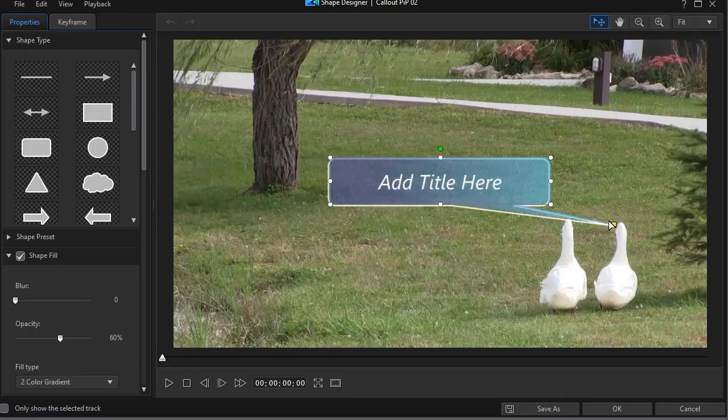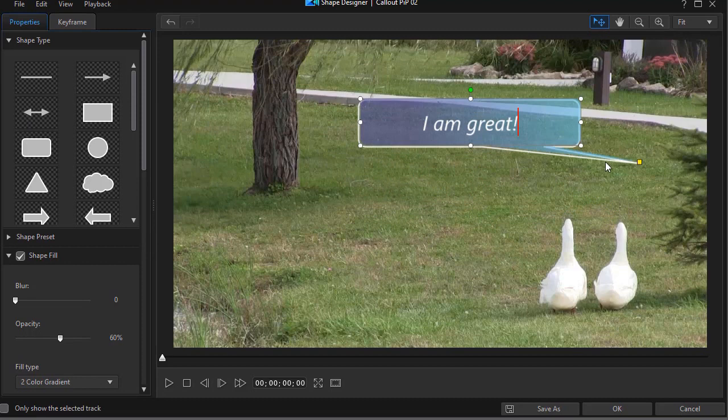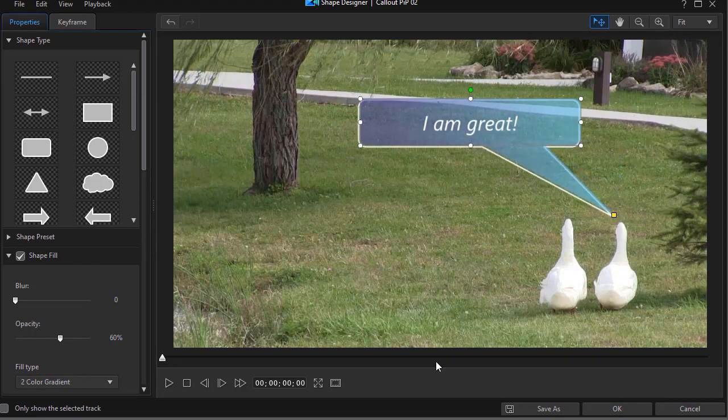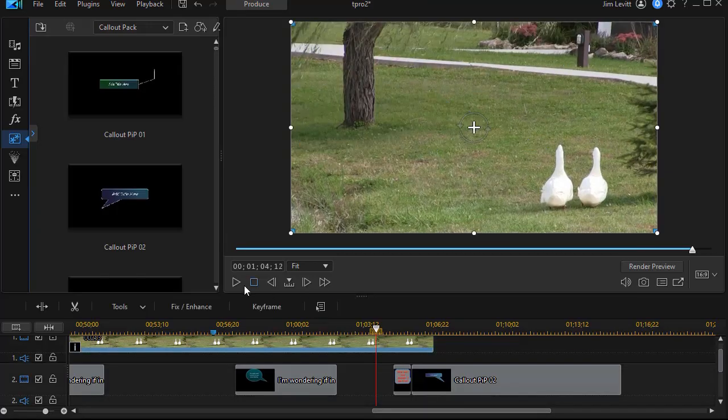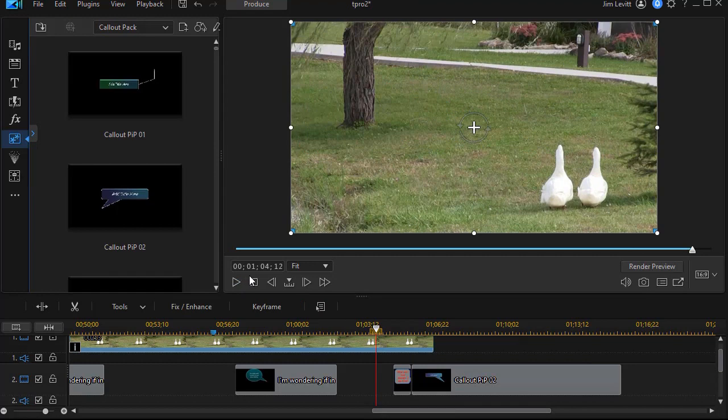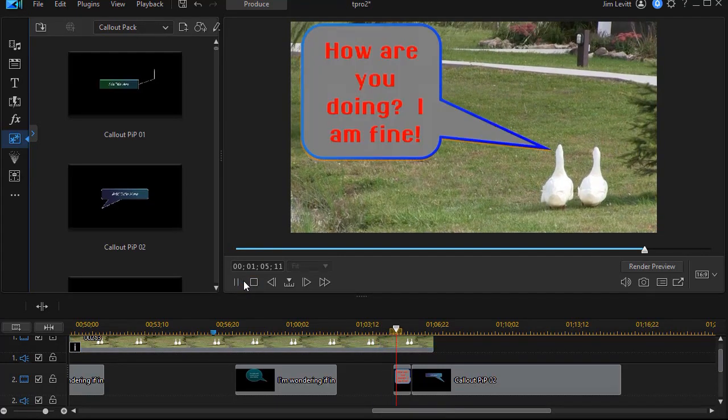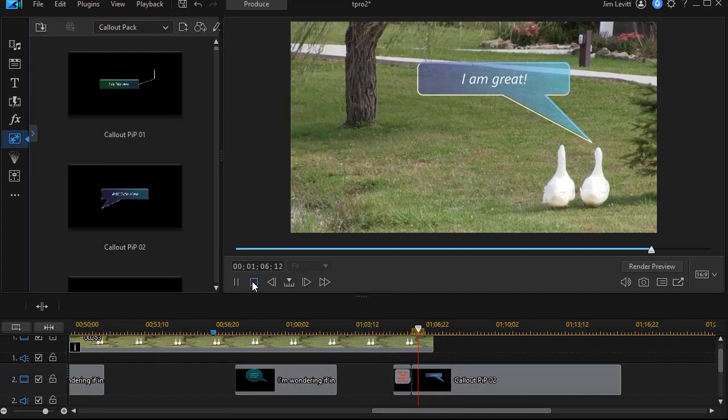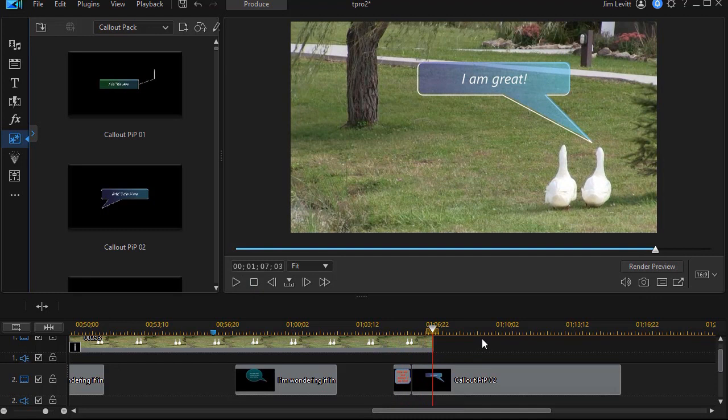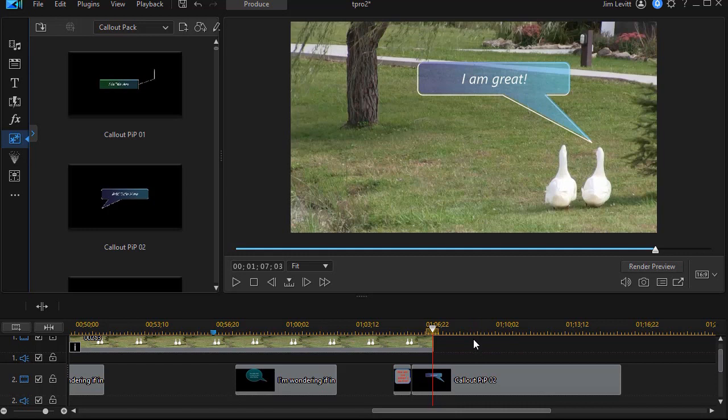And then the response would be something like this. And so now we have a conversation going back and forth between our two feathered friends at the end of the clip. So that's one way in which you can use, modify, customize speech bubbles found in the callout pack of the PIP designer in PowerDirector.